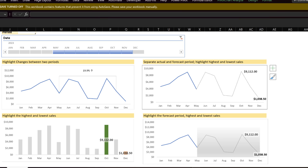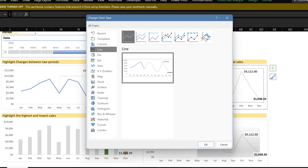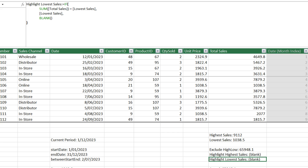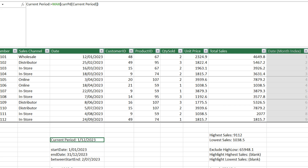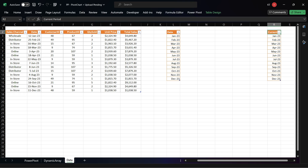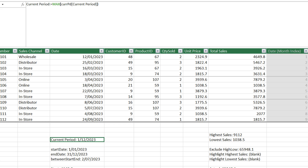The next chart is the Actual and Forecast chart on the top right. It is purely created with a line chart and there are four measures: Actual, Forecast, Highest, and Lowest Sales. We can continue to use the highest and lowest sales measures from the previous chart. We need an input date for the Actual and Forecast measures to tell when the line needs to be cut off. The current period is the input date and is from the current period table, which is imported from Excel. In the current period measure we applied the MAX function to get the last date from the current period date table, which can be driven by the slicer.